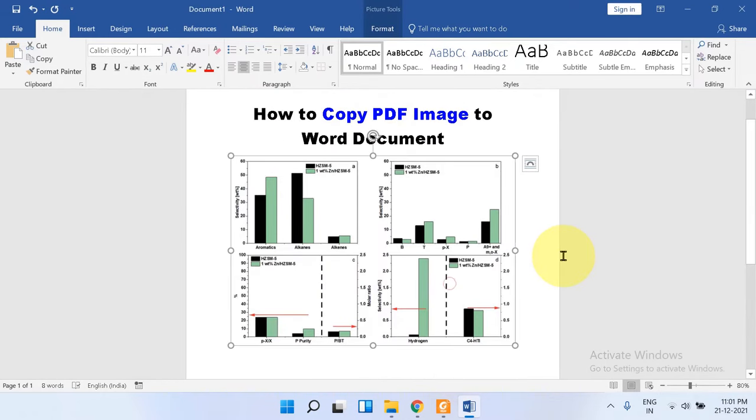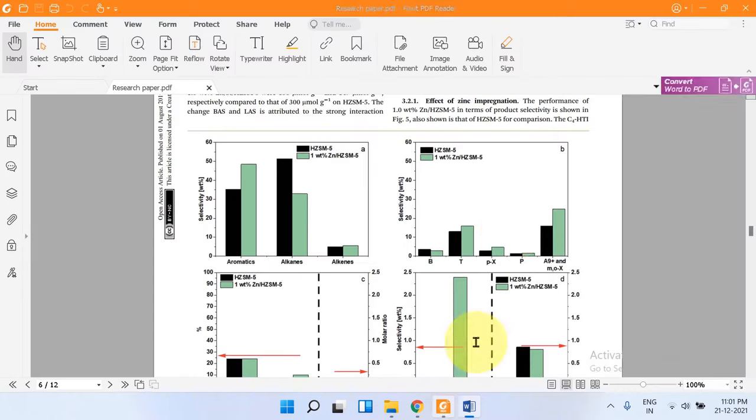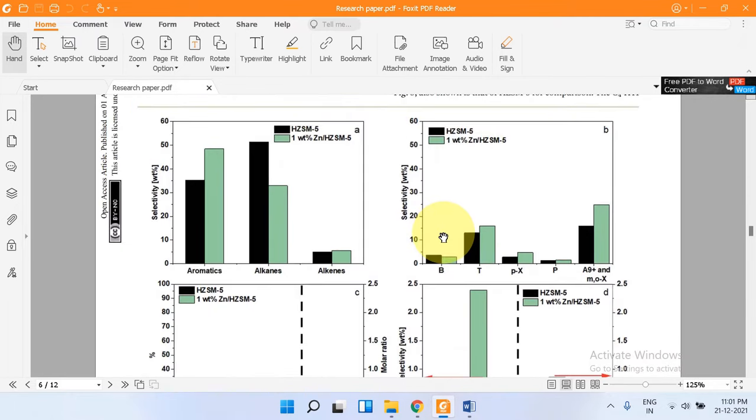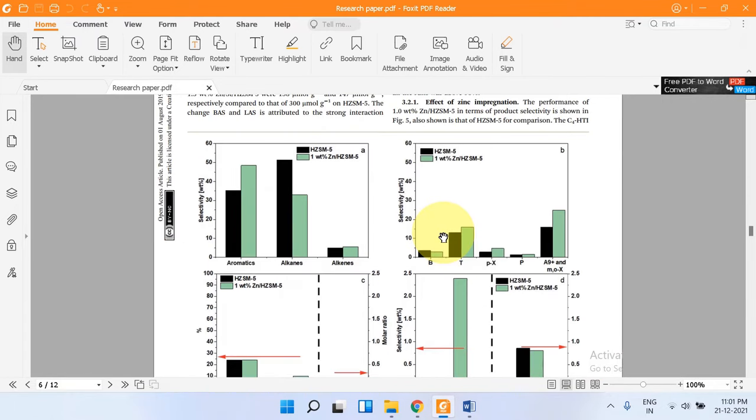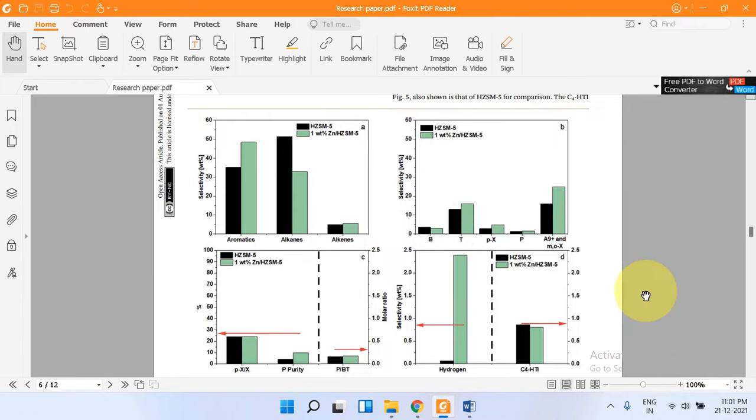First I will delete this image to show you. Now what you have to do is open any PDF reader and zoom the diagram or picture you want to copy from the PDF so that it covers the maximum screen of the computer.